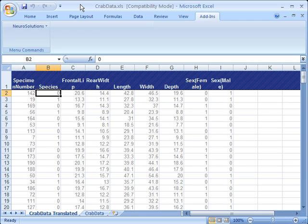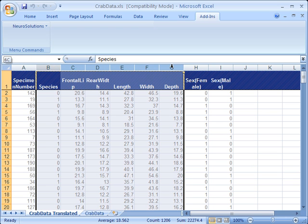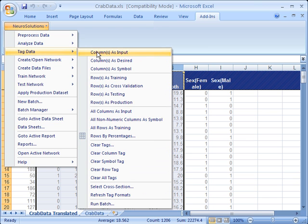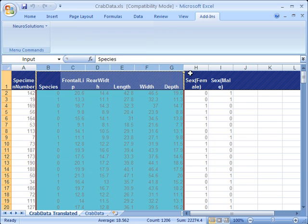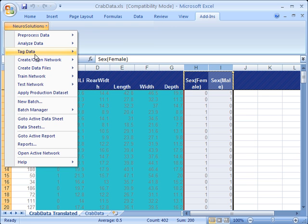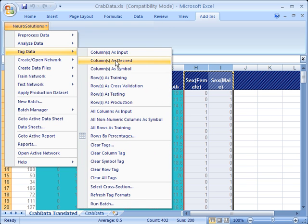Using the CRAB data from the sample data directory installed with NeuroSolutions, we will tag the columns B through G as inputs and column H and I as the desired outputs.